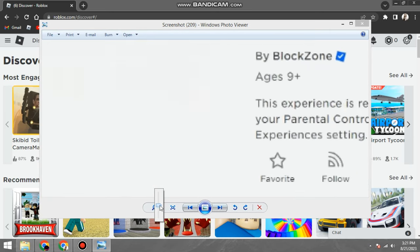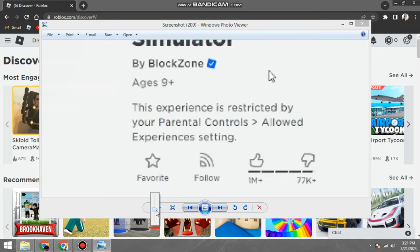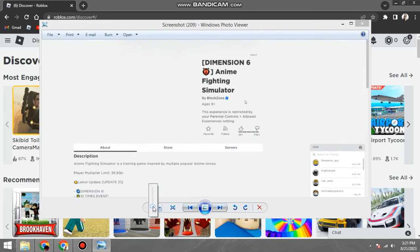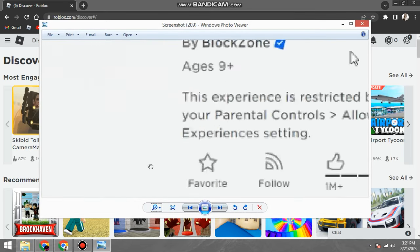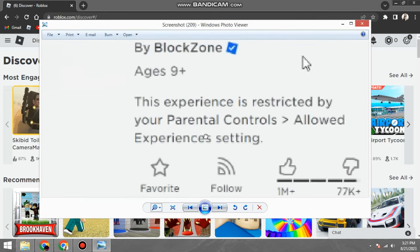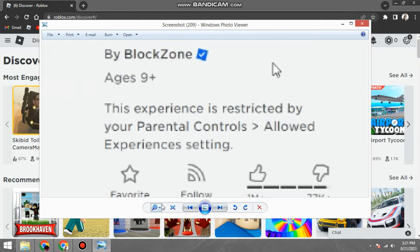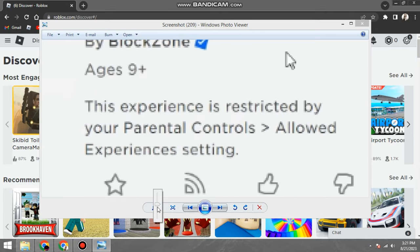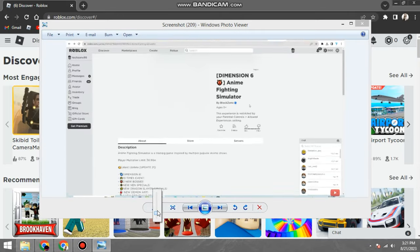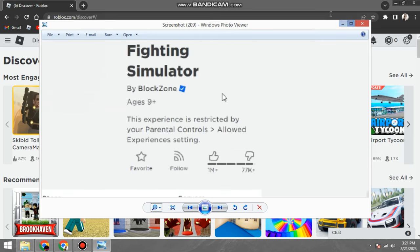Parental controls are a feature in Roblox that allow parents to restrict the types of experiences their children can join. There are two ways to fix this error: one, change your parental controls settings to allow all experiences; two, disable parental controls altogether.